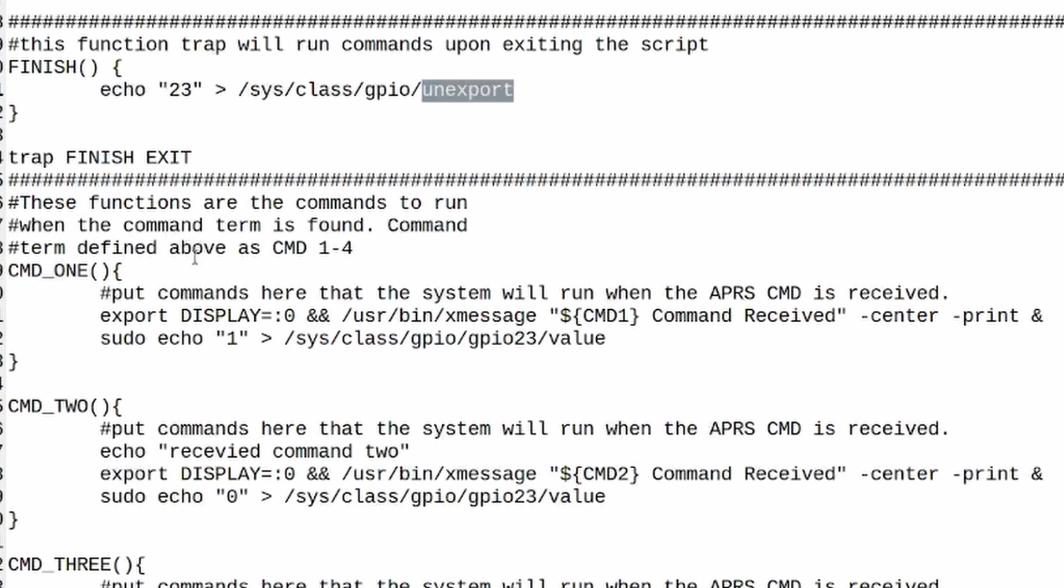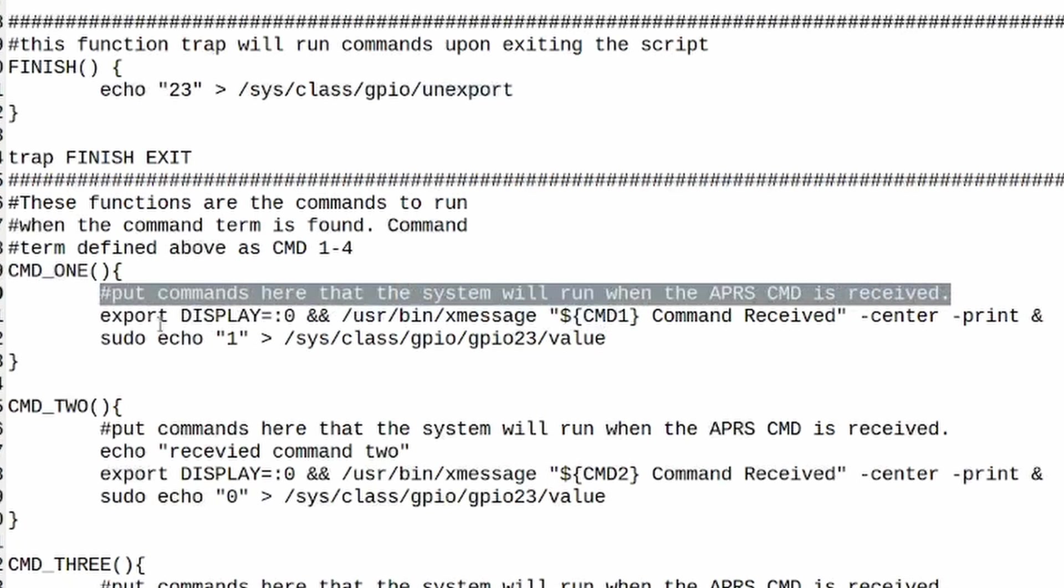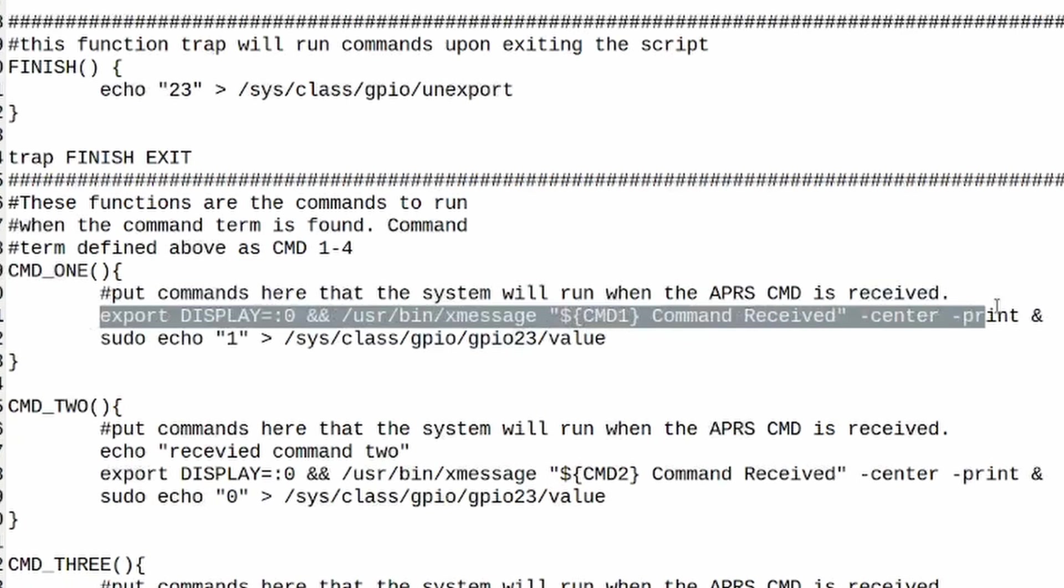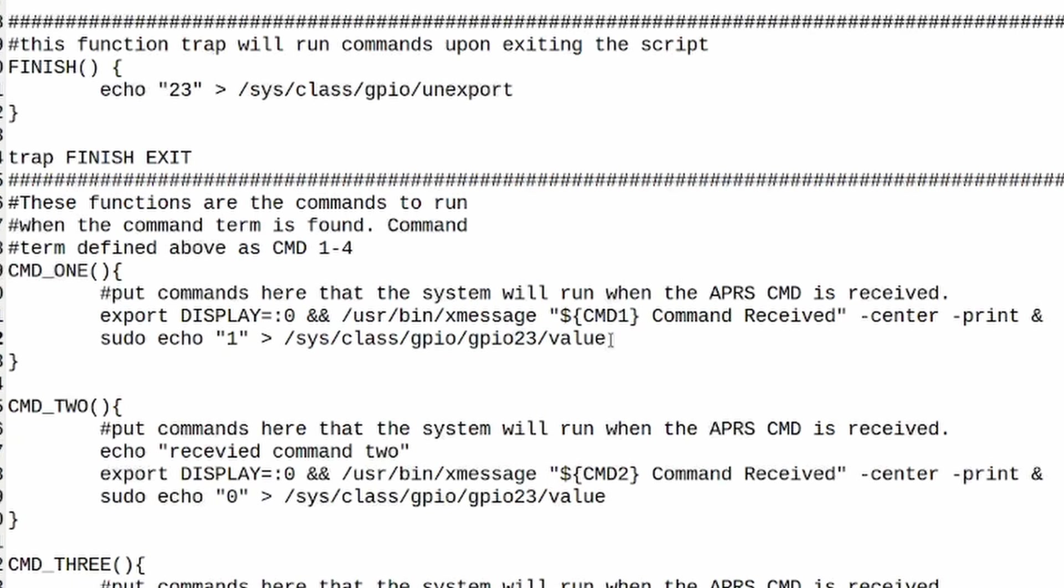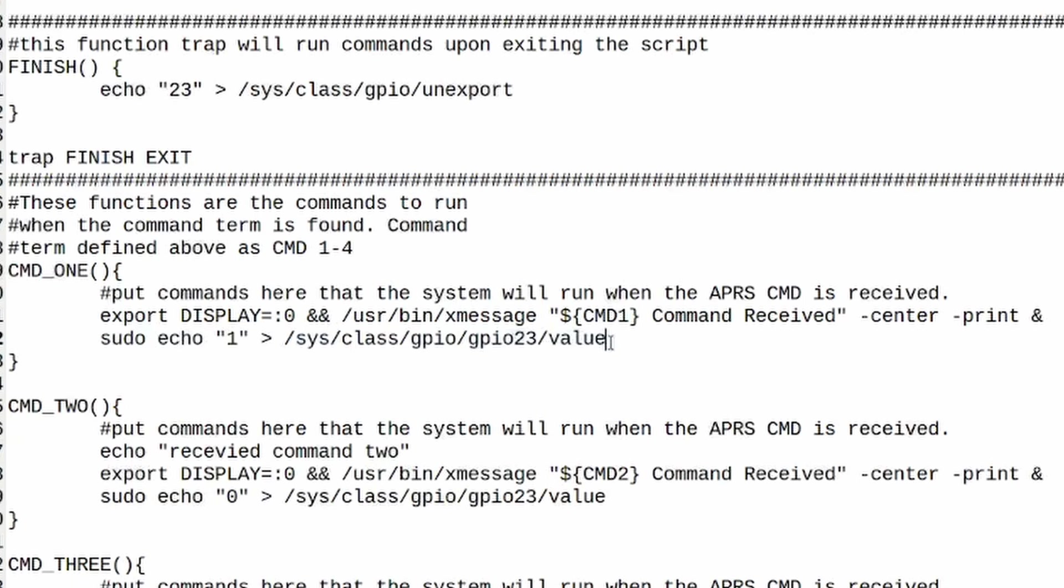Now right below that is where we're going to put the commands that we want to run every time one of the keywords is captured. So in this particular case, command one, I believe that was radio on, you can see I've got a comment right here on that. I'm telling it to export the display and I'm using xmessage to print a message on the screen and it's basically telling me that command one was received. This is just a variable right here. After it prints that on the screen, then it is simply echoing one to this particular file here. In this case when we echo one it's going to turn the radio on. When we echo zero it's going to turn the radio off.